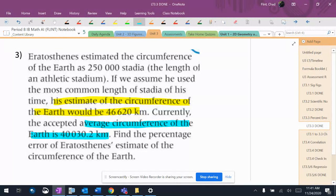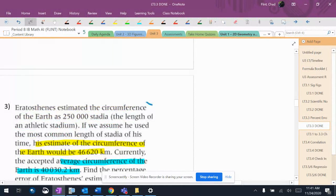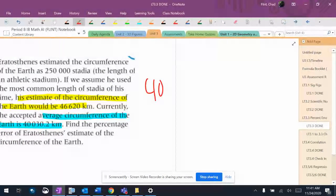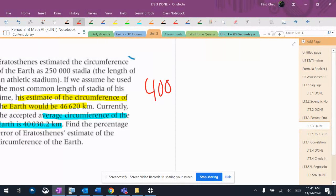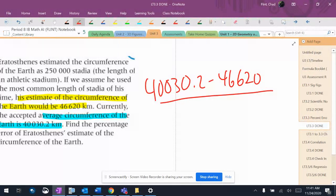Find the percent error that you have. So we're going to go actual, so 40,030.2 minus estimate 46,620 over actual.